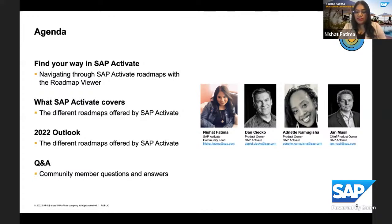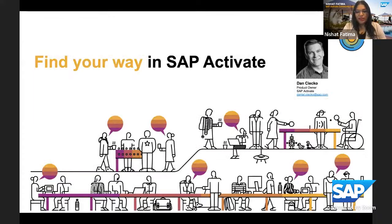Our agenda for today: I'll share some slides, we'll go through a demo of SAP Activate roadmaps, what you can see and what SAP Activate actually covers. Then Jan will take us through an outlook for 2022, and we'll end with an open Q&A where you'll get an opportunity to ask questions. Without further ado, handing it over to Dan.